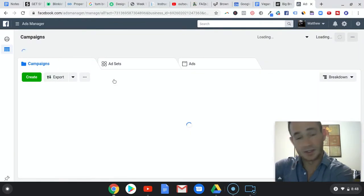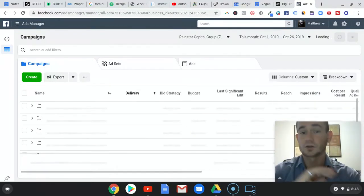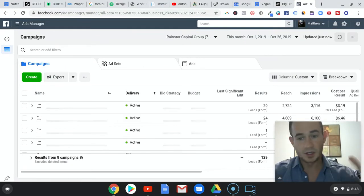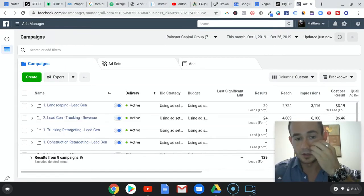Then we were doing landscaping as well. Same thing - I started with four ads, turned two of them off.